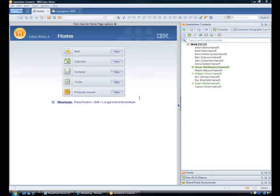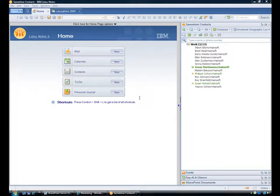Thank you, Jakov. I'm Jonas Martinson. I work as a product manager at Mainsoft. Prior to that, I was on the development team for SharePoint Integrator for Lotus Notes.